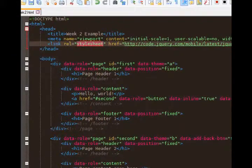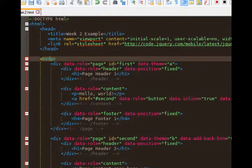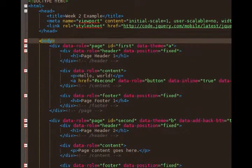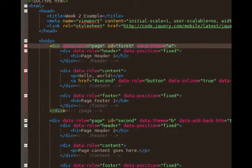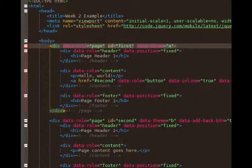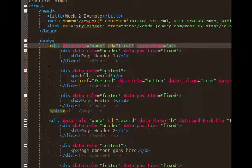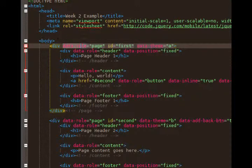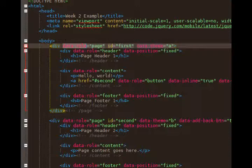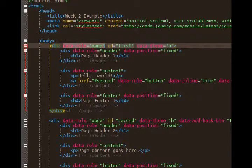Next we've got body. And then another big change that we see here is we've got divs. Divs are basically empty containers. They've been around for a while in HTML and they're invisible, but we can style them with CSS. We can give them properties, background colors, rounded borders, all of that stuff. But here's the big thing: we see div data role equals page. That is jQuery mobile specific code that now gives meaning to the plain old div to say that this is a page of content.